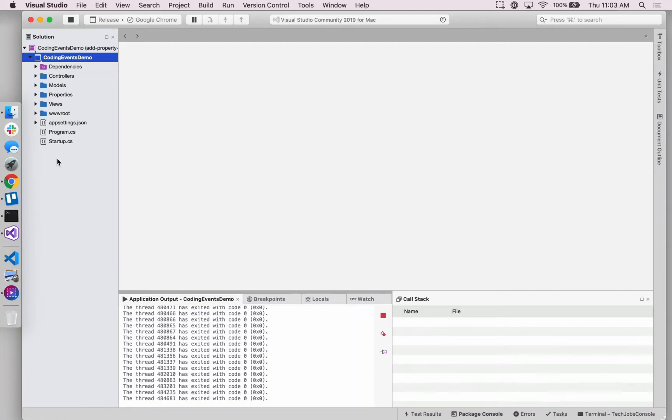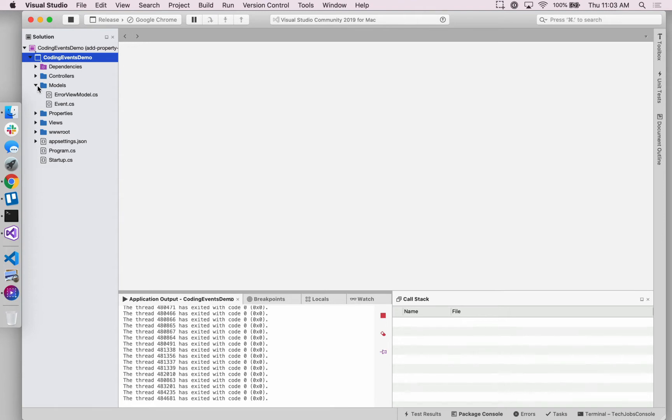Hey, it's Carly with LaunchCode. In this video we're going to be adding a property onto our event model class.